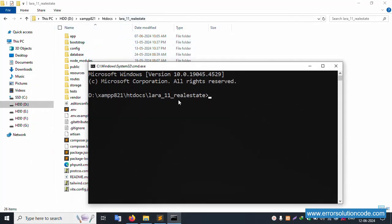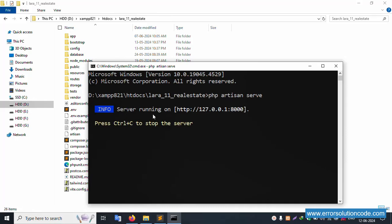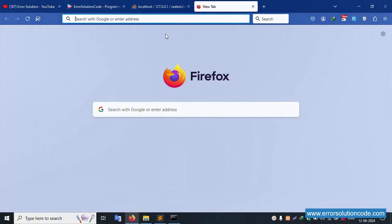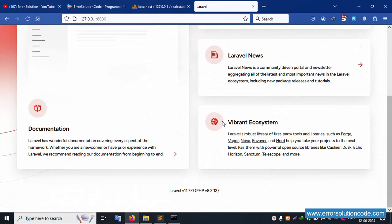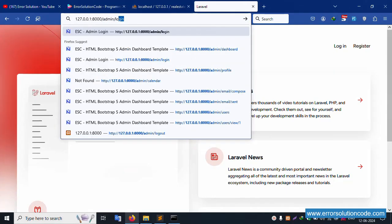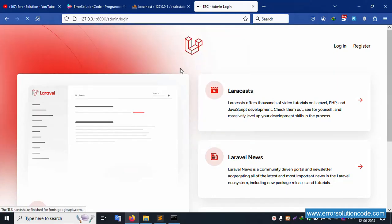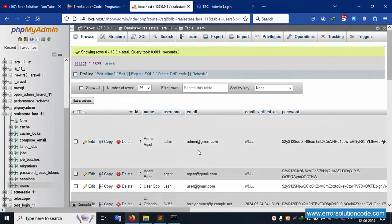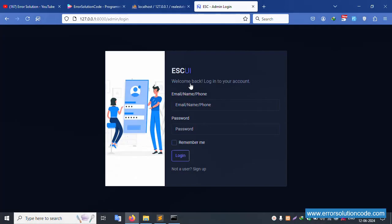Let's open the command prompt. The directory is set to 'lara_11_real_estate'. Let's run 'php artisan serve' and enter. The server is running successfully. Copy this URL and paste it in the Firefox browser. The project is working fine. Let's test — admin login. The login screen is available.